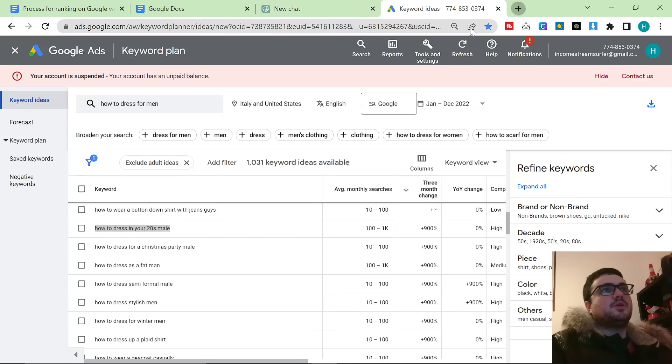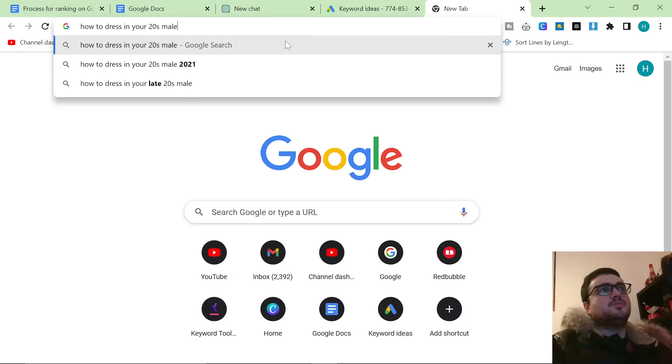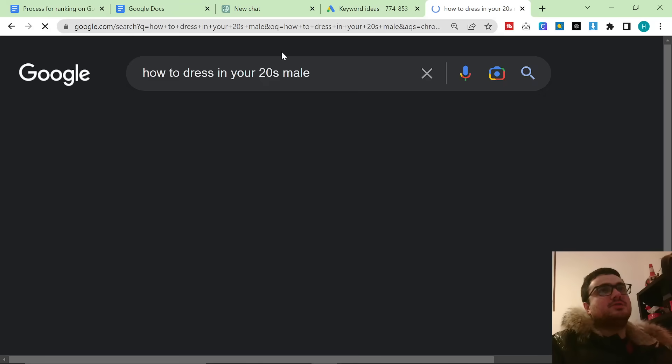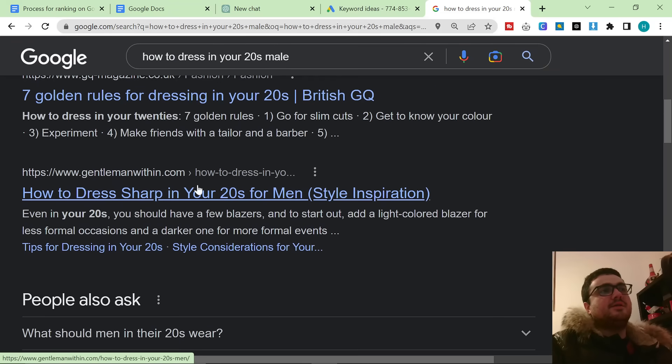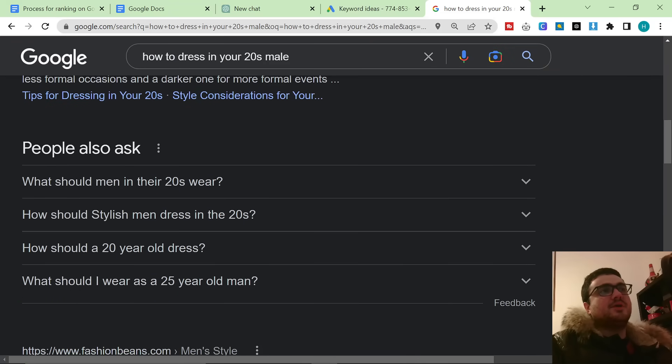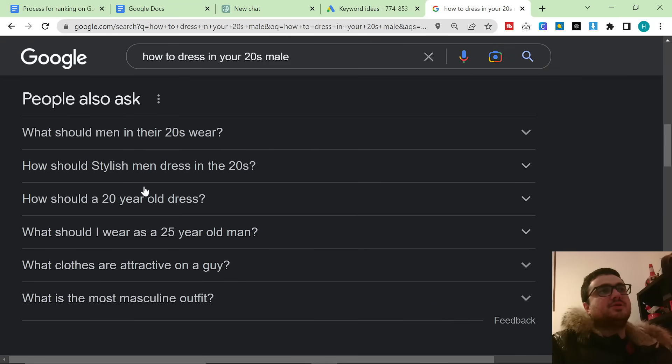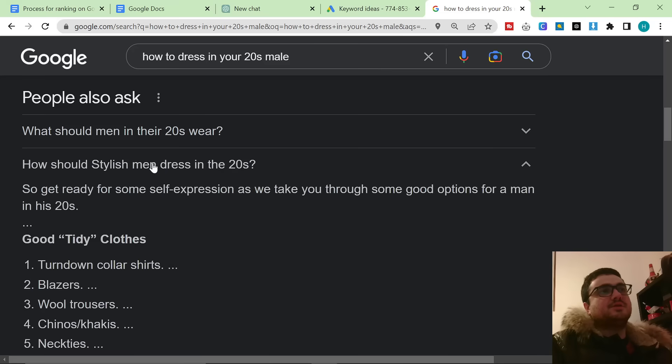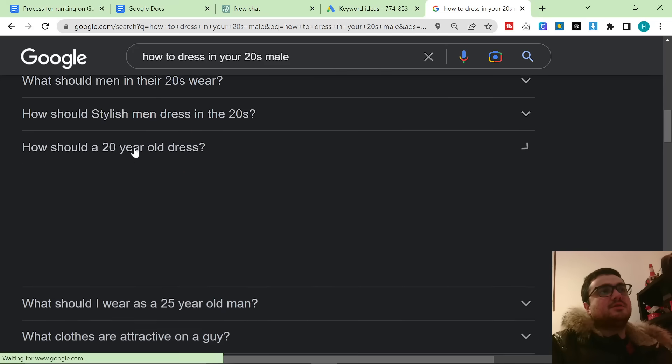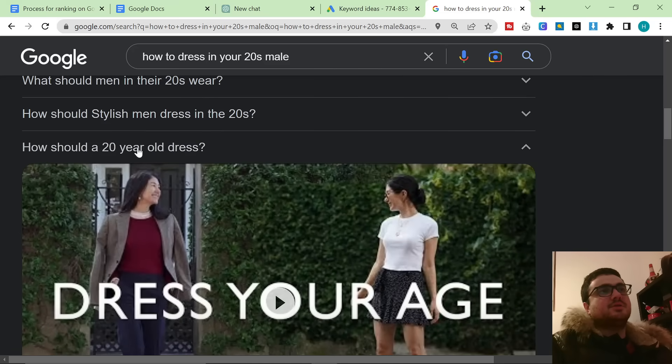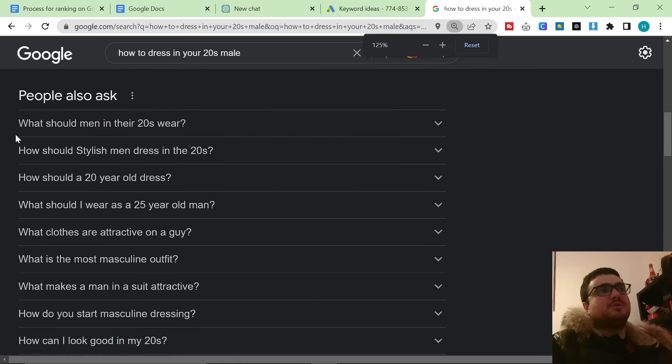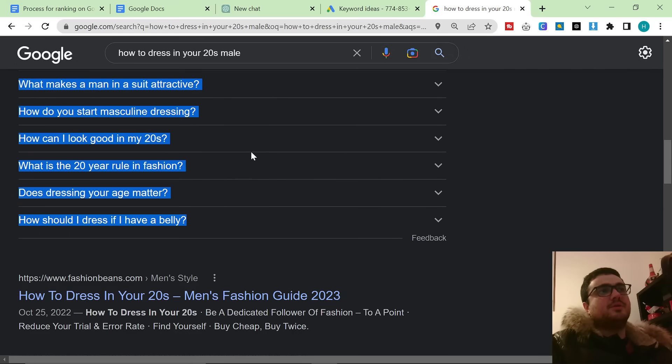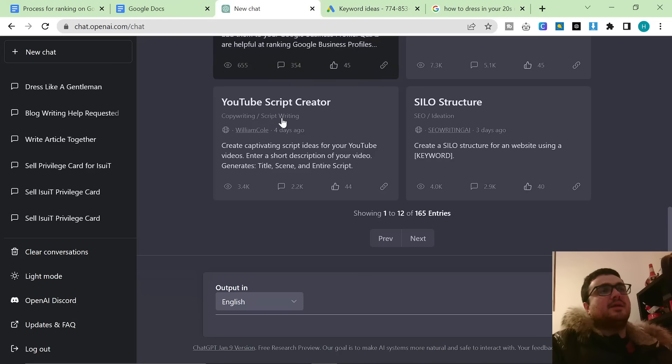Once we've copied this keyword we're going to search it on Google and then I'm going to go down to the people also asked section and I'm just going to click a few of these like this in order to get a few more open. And then I'm going to copy it on Google and then I'm going to take this into ChatGPT.